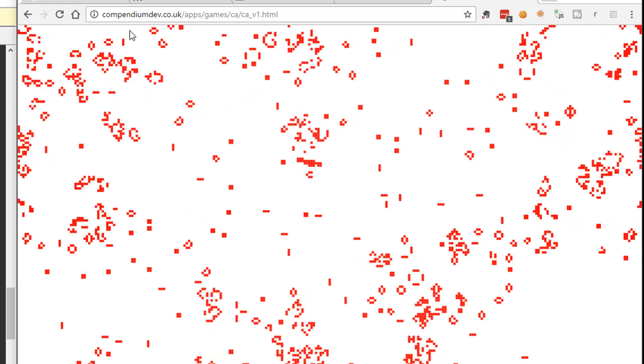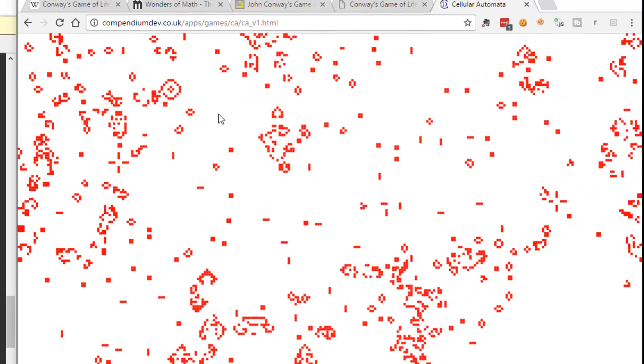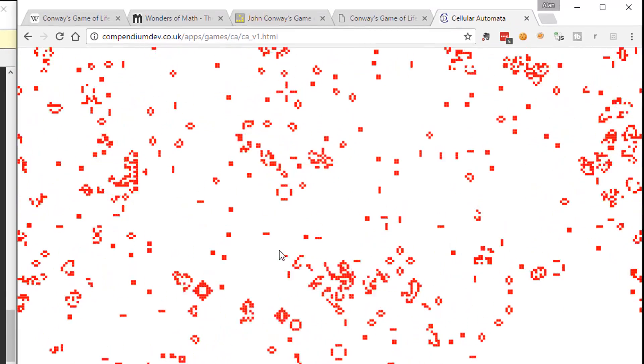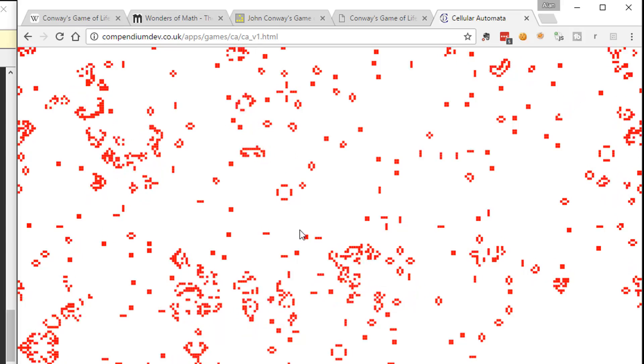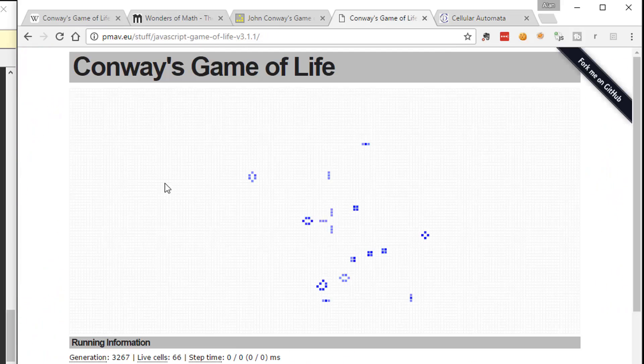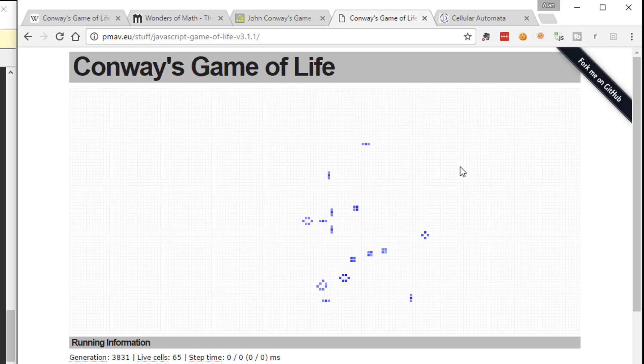So go and learn a little bit about game of life. Come back. And we're going to learn how to hack this version. Or you can just go away and play with some of these other ones. Your choice.